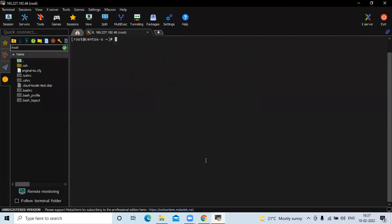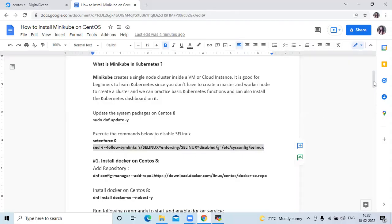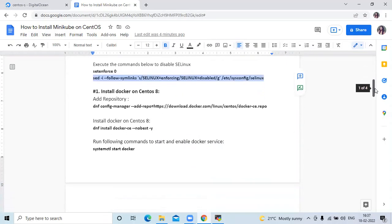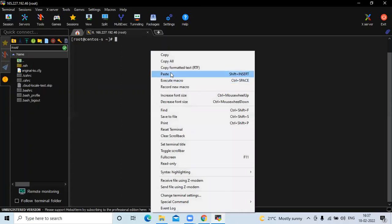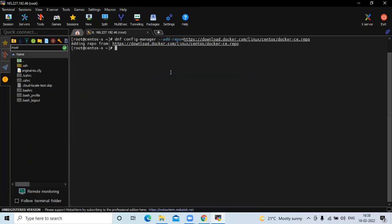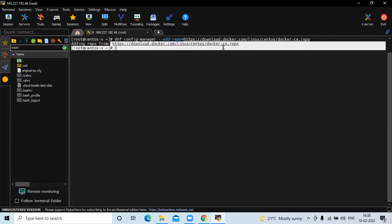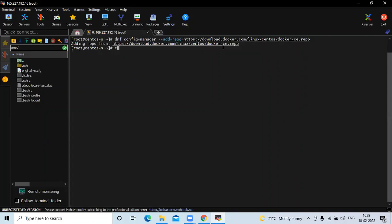Now we are going to do the first step: install Docker on CentOS 8. For installing Docker, firstly we need to add the repository. Run this command to add the repository. You can see the repo being added here.